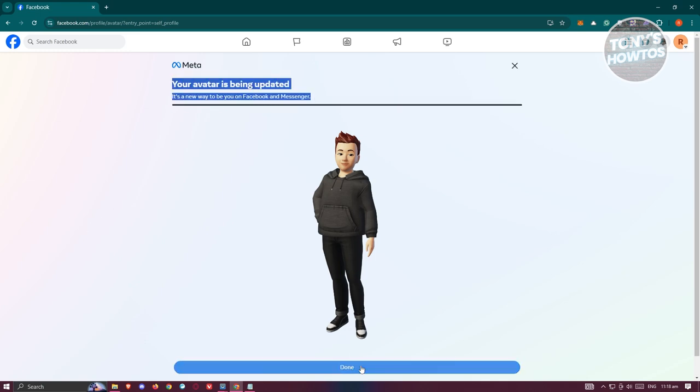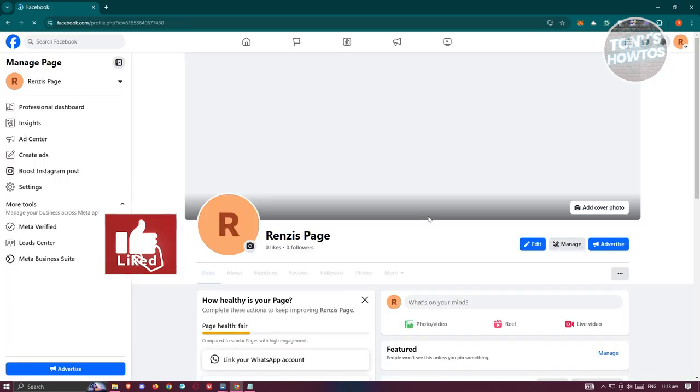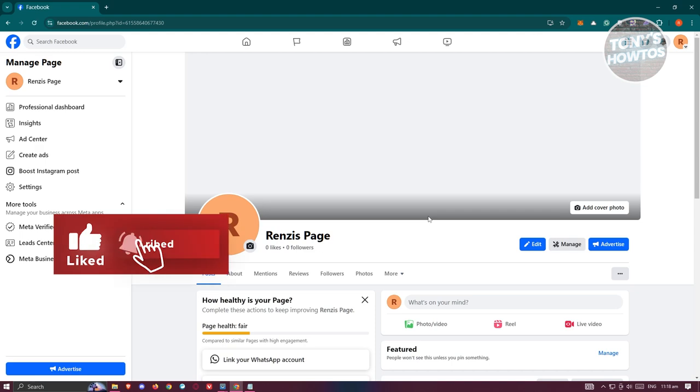But once updated, click on done and that should update our avatar and that's about it. So if you found this video helpful, hit the like and subscribe button and watch our next video.